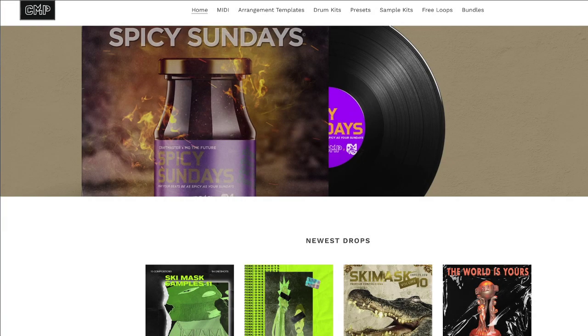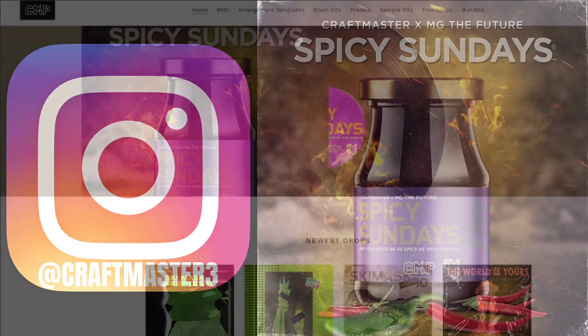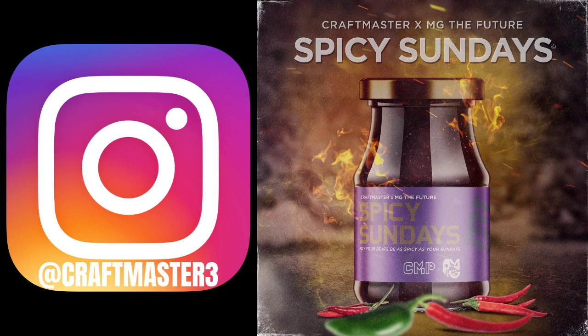And don't forget to stop by CMP Kits, CMPKits.com — get yourself a copy of Drill Midi, get yourself a copy of Drill Loops, and be on your way to making better drill music. Don't forget to go to Spotify and please follow the Spicy Sundays podcast for the spiciest producer takes of all time.